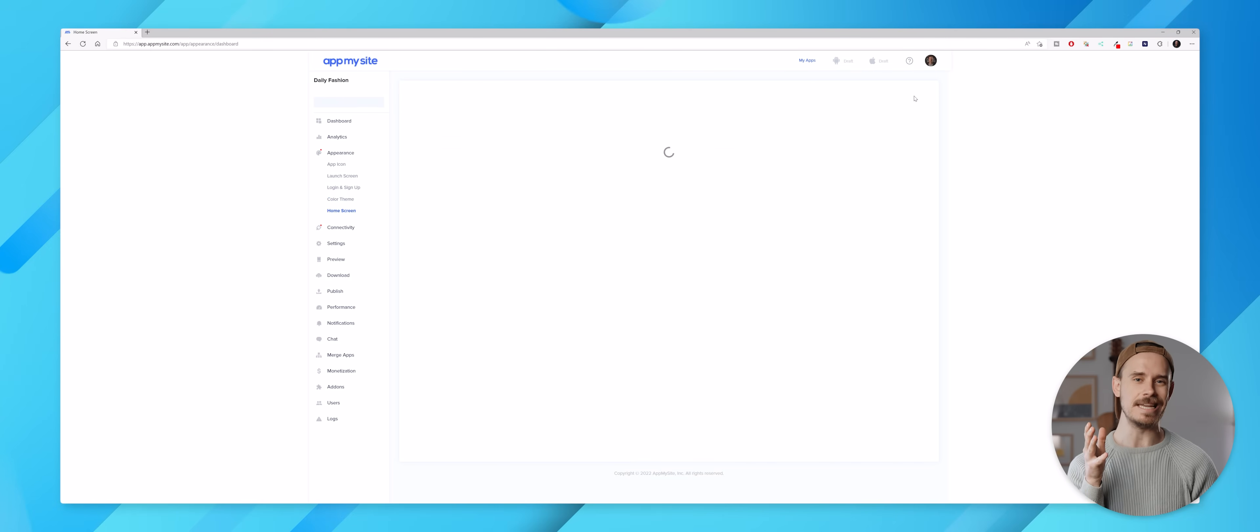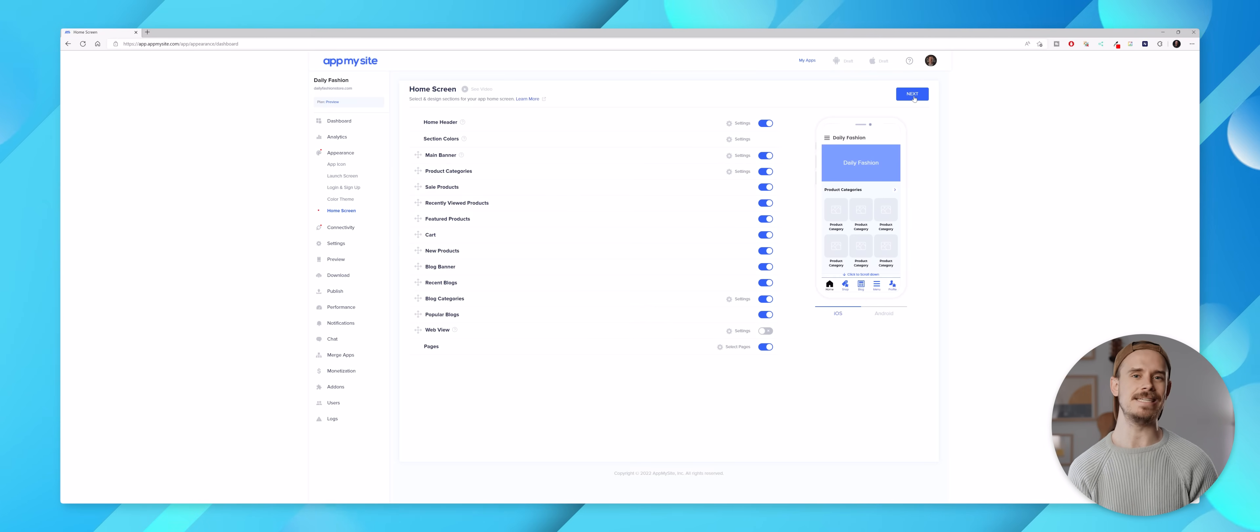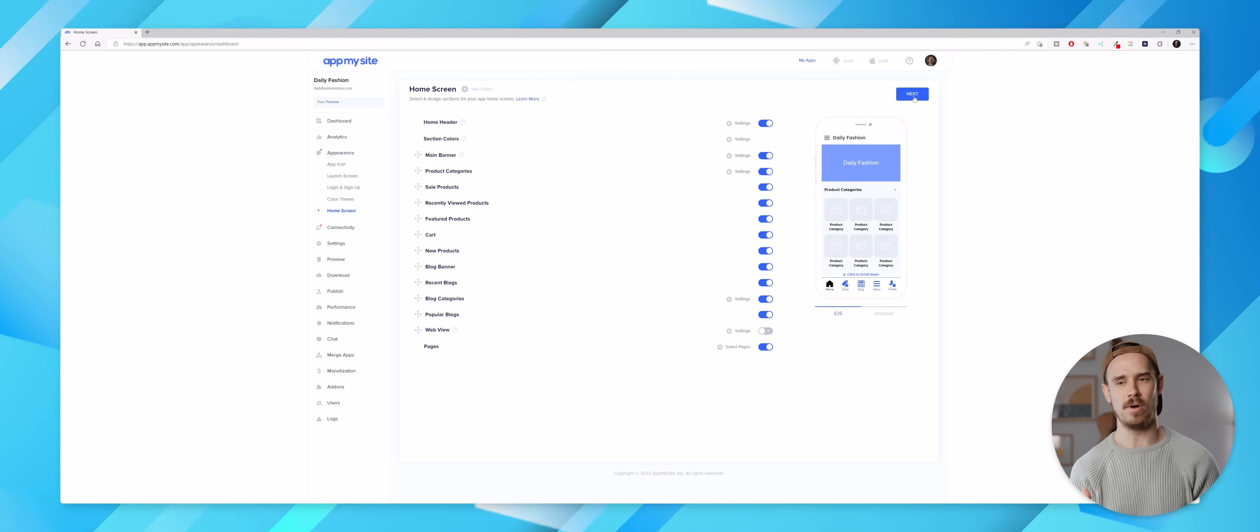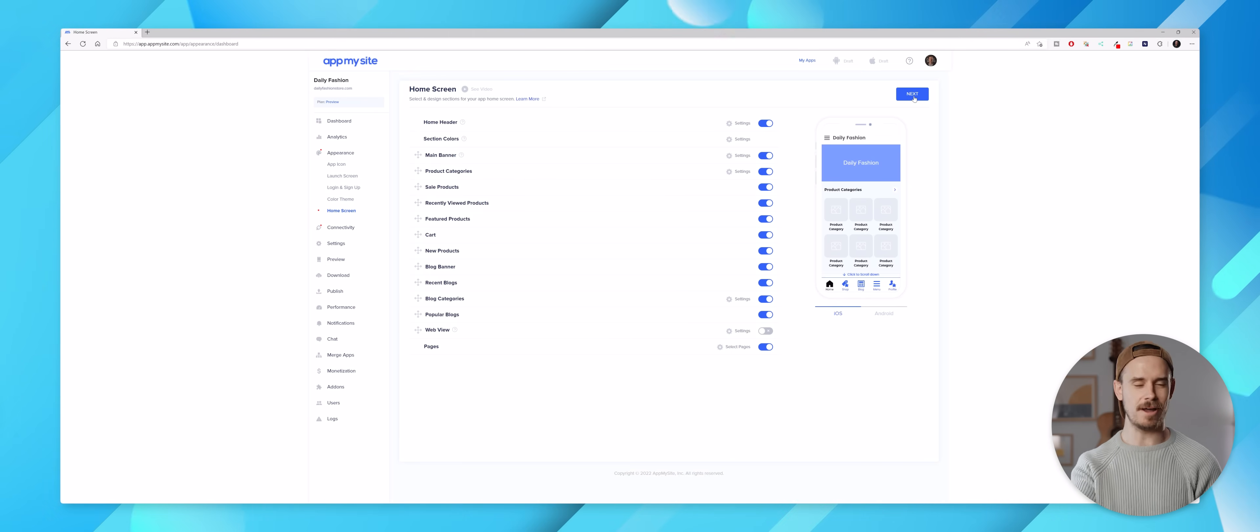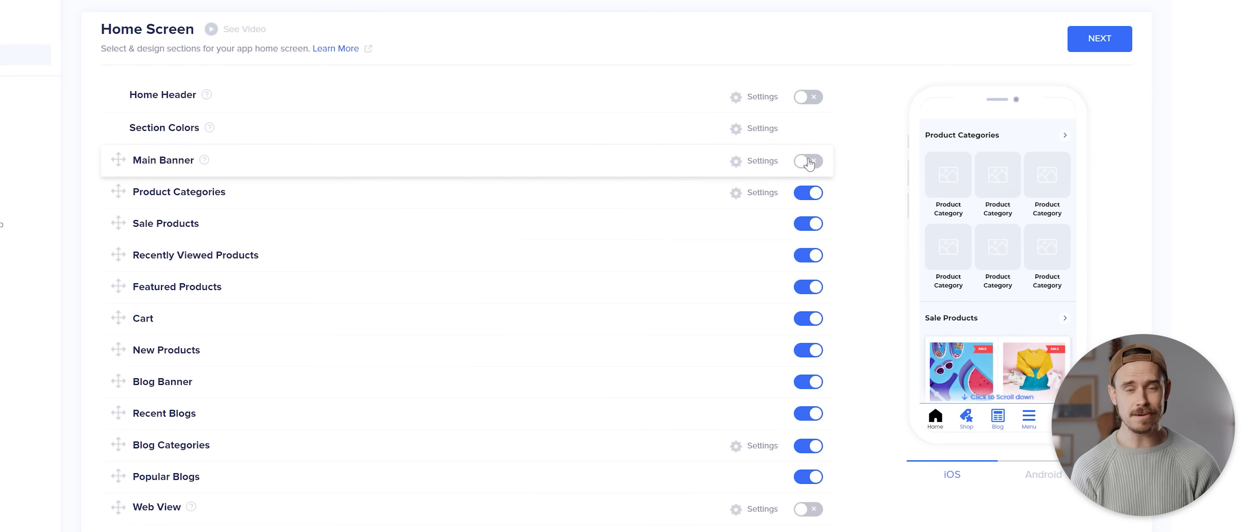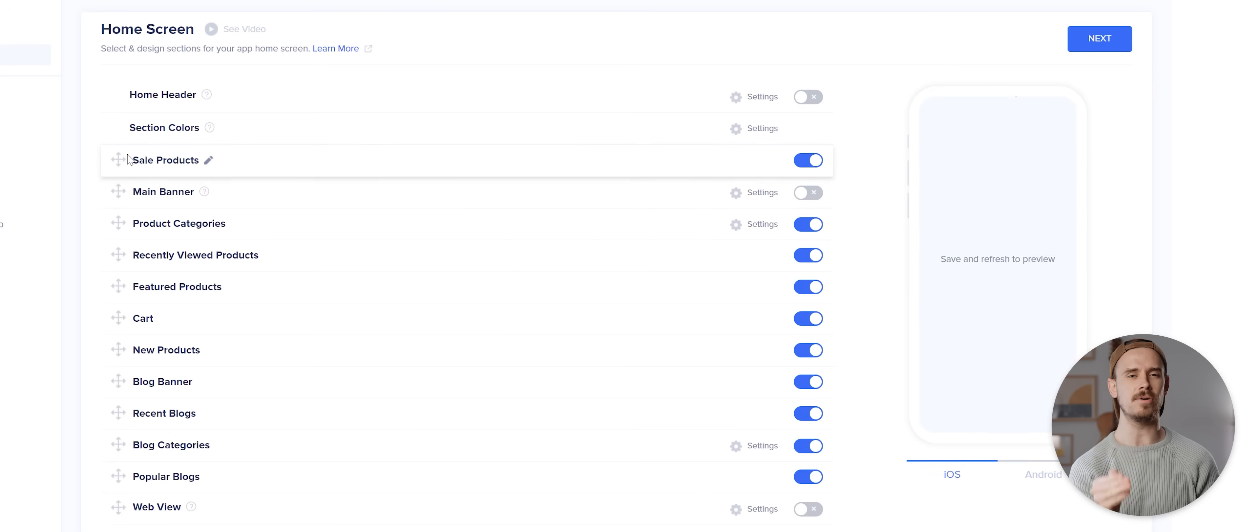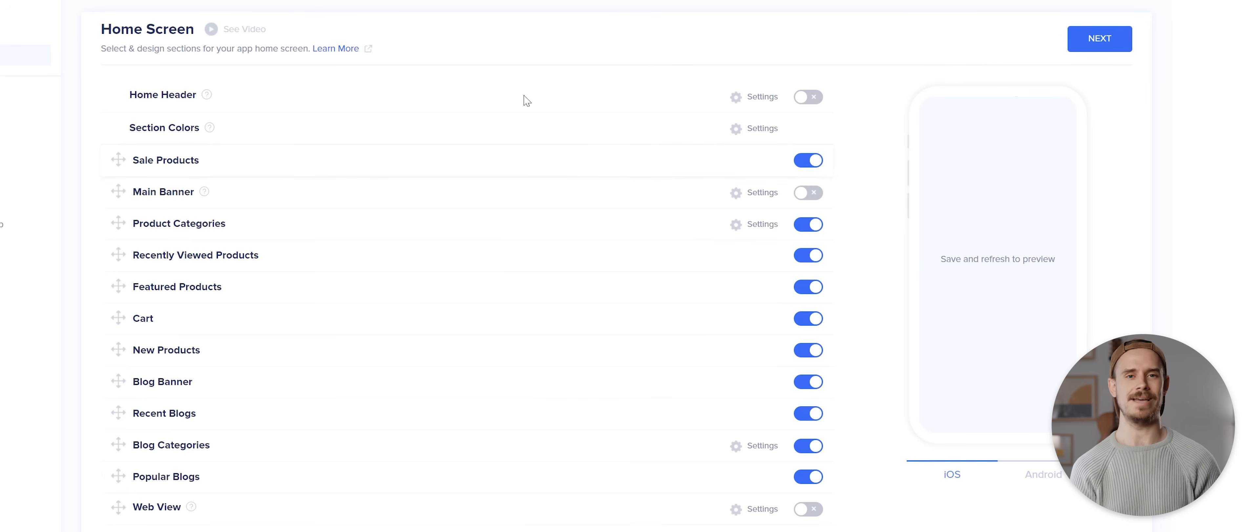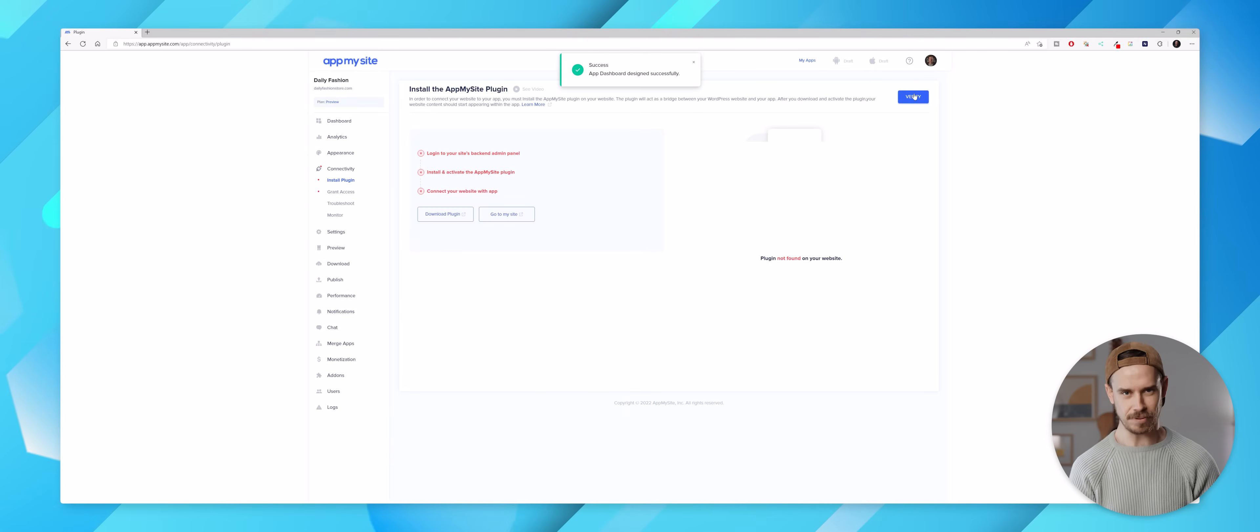With that done I'll hit next and the last page here in this initial setup process is our home screen, which basically allows us to customize what pages are visible from our website within the app. I'm actually gonna disable the home header and the main banner here for a cleaner look. I'm gonna also move the sale products section to the top but then for the time being I'm gonna leave everything else as is. I'll hit next and that's the key setup of our app complete.